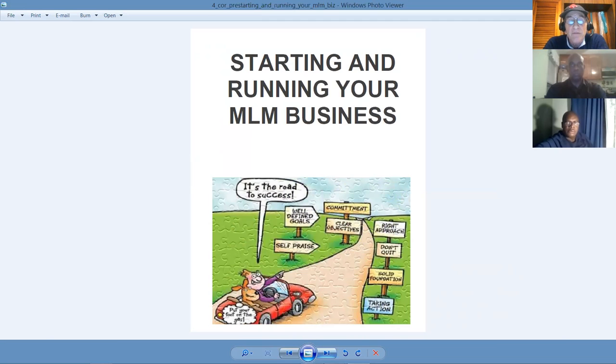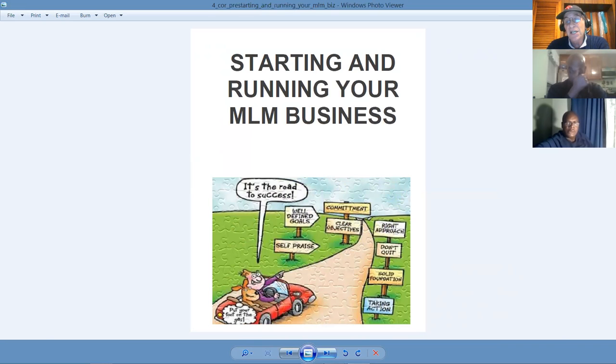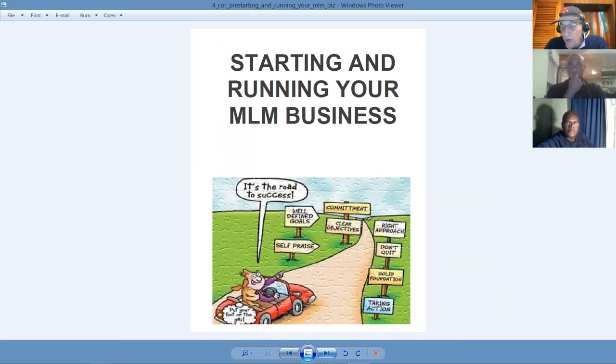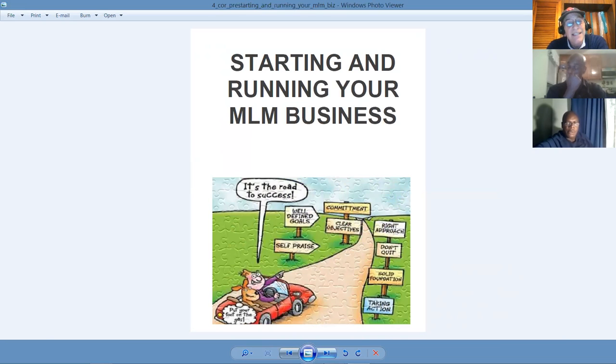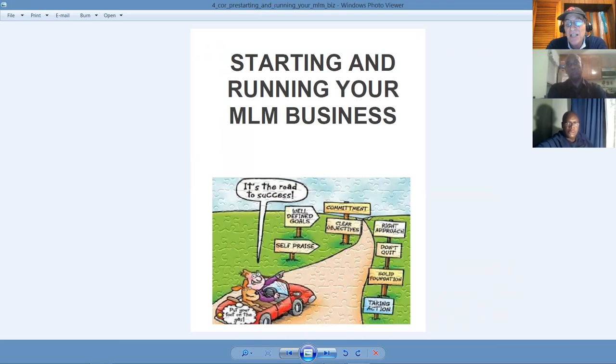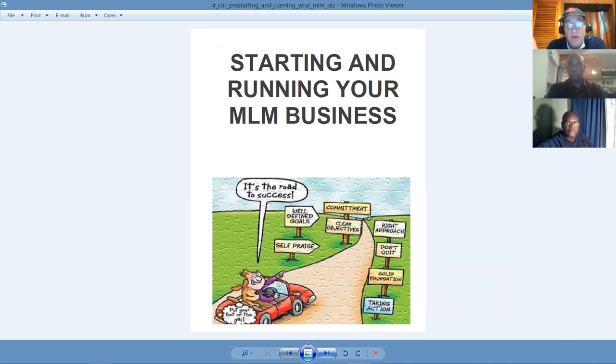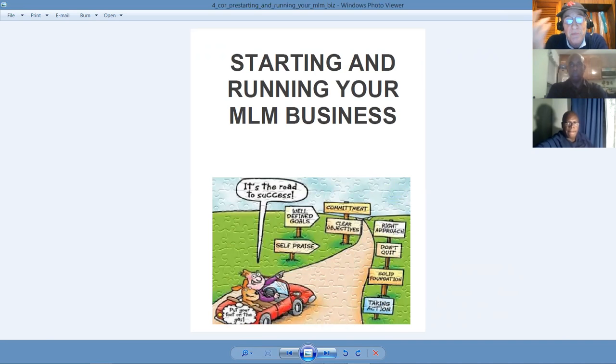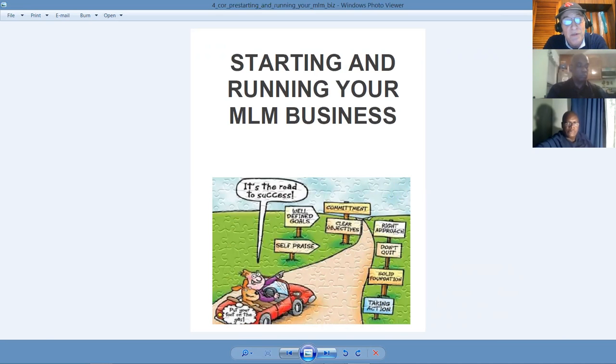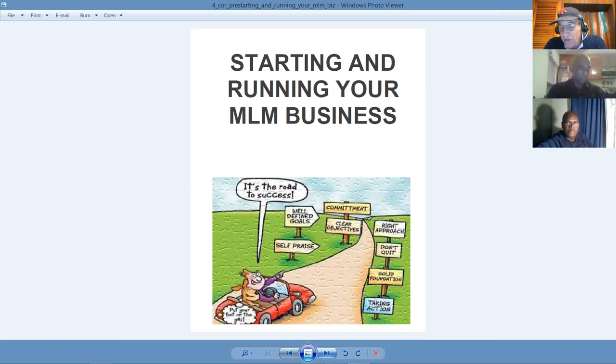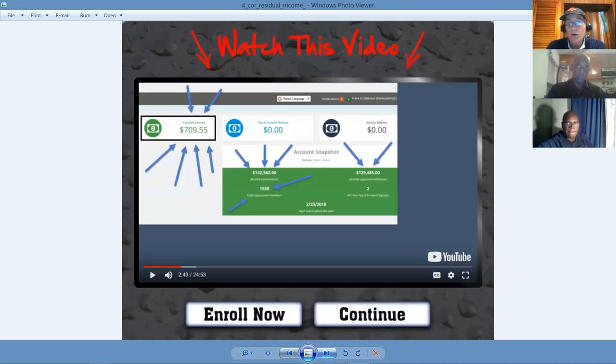Starting and running your MLM business can mystify and escape you if you don't have a clear and decisive roadmap. So the third book will outline that and bring you up to speed with how to take action, how to have a solid foundation. Never quit. Use the right approach. Have commitment. Make sure you've got clear objectives with well-defined goals. That with well-defined goals and you're on the road to success.